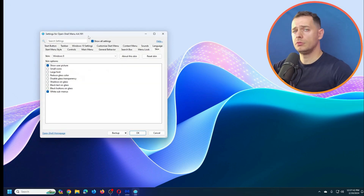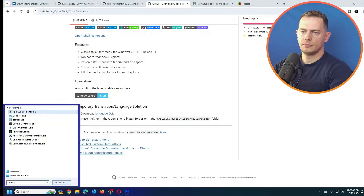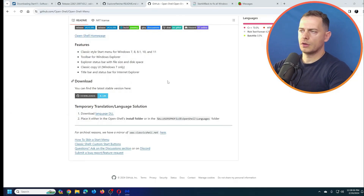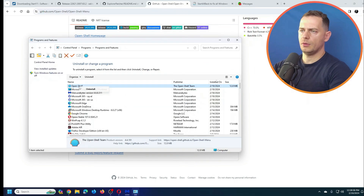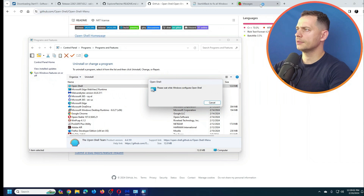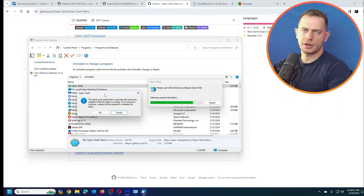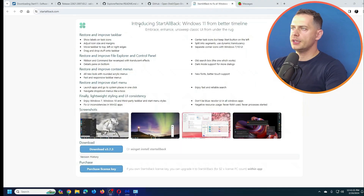If you tried Open Shell Menu before, let me know in the comments. To uninstall, go to Control Panel, find Open Shell, and uninstall it. It's asking to reboot the computer.